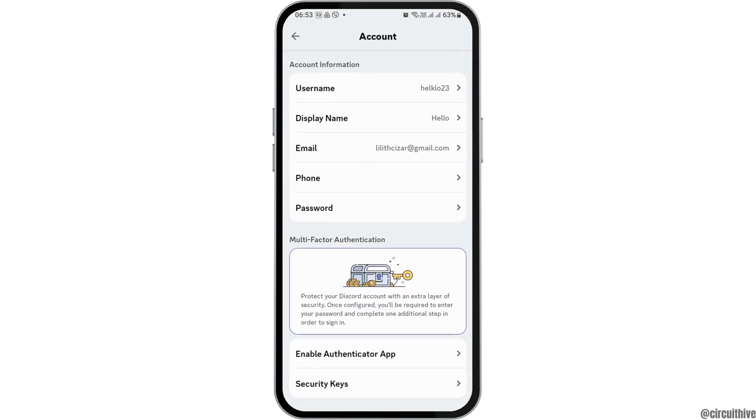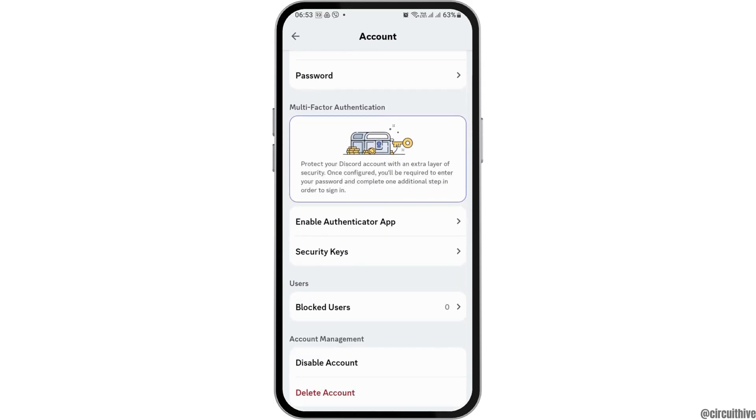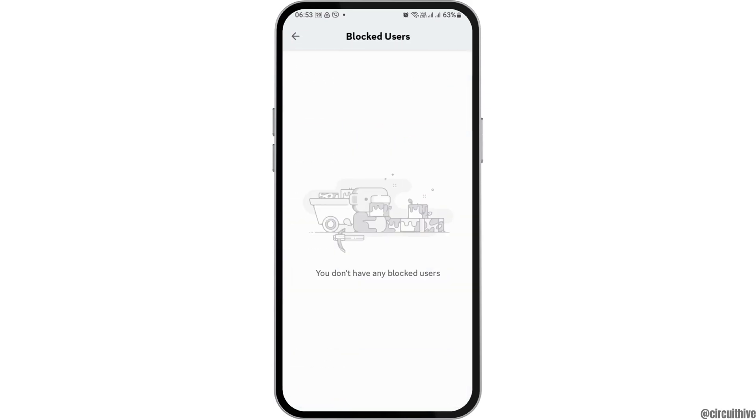After tapping on the option of account, you can now see the option of blocked users. You have to tap on it.